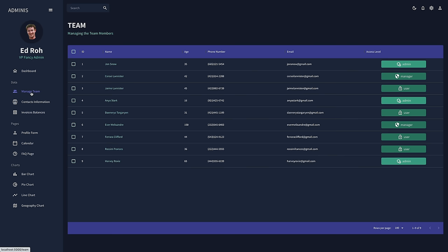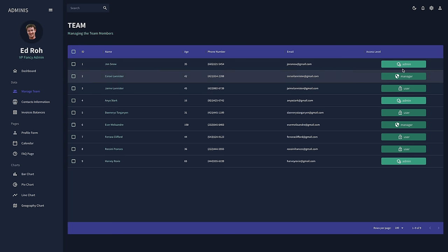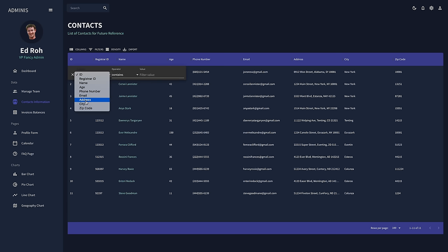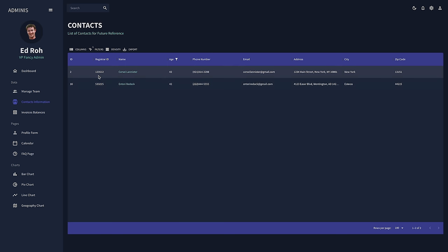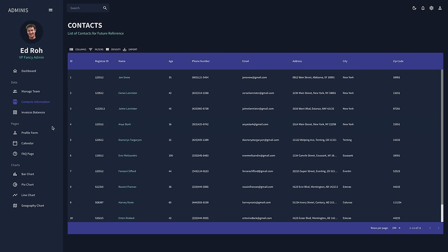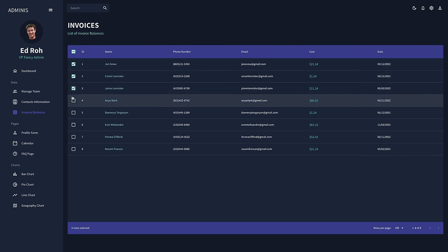We're going to start by building data tables using the amazing Material UI data grid, which is fully customizable and has lots of options. We have different access levels, we can customize different parts of the row and the data, make checks, have our own columns, change columns. Users can filter by, let's say, age 42. You can remove that, change the density, make it compact or comfortable, and even export. Then we can go to invoice balances, check those as well, and put different pieces of data.